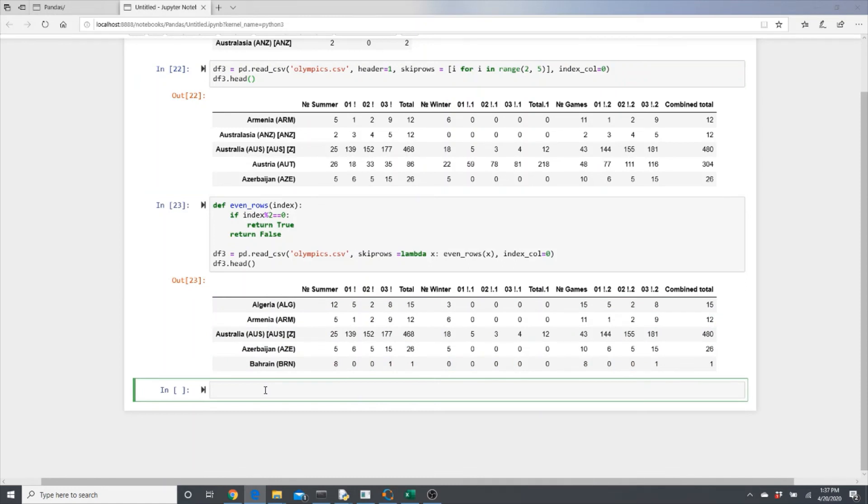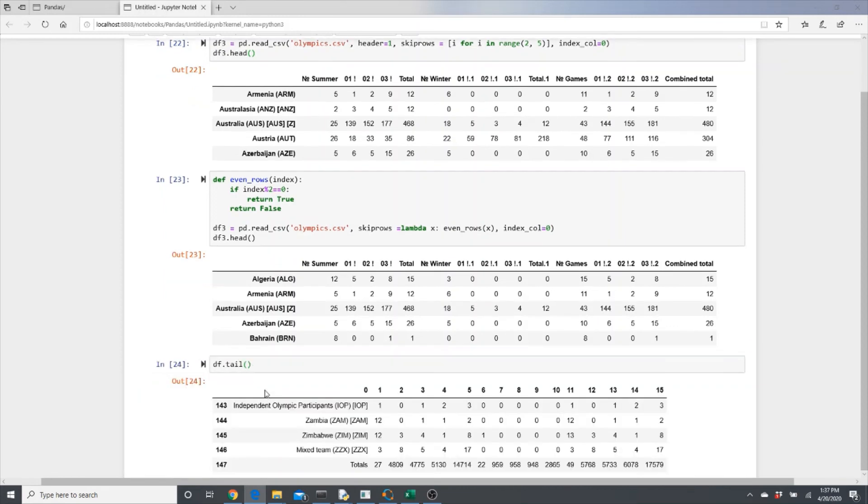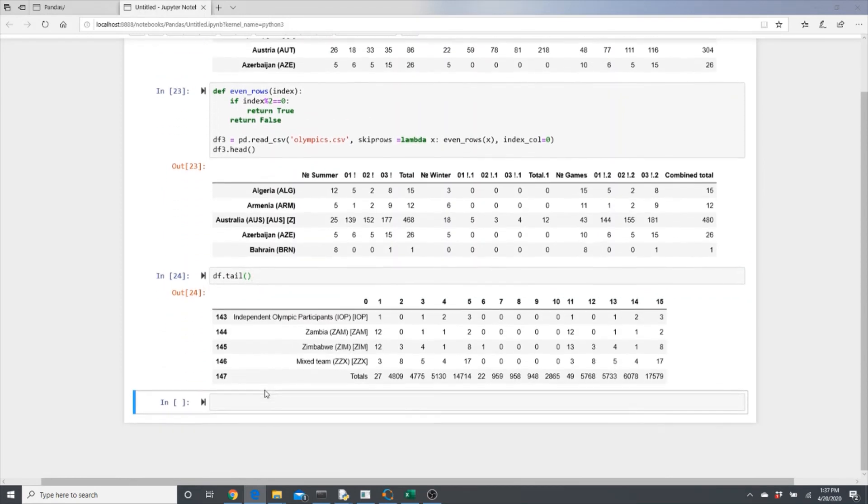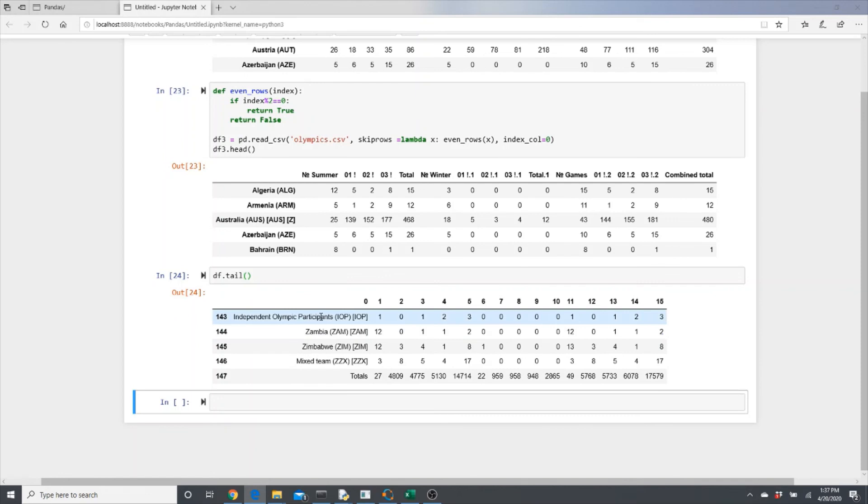All this time we talked about the skiprows thing when we can get rid of ranges, you can put a function, but we didn't talk about the tail. df.tail.